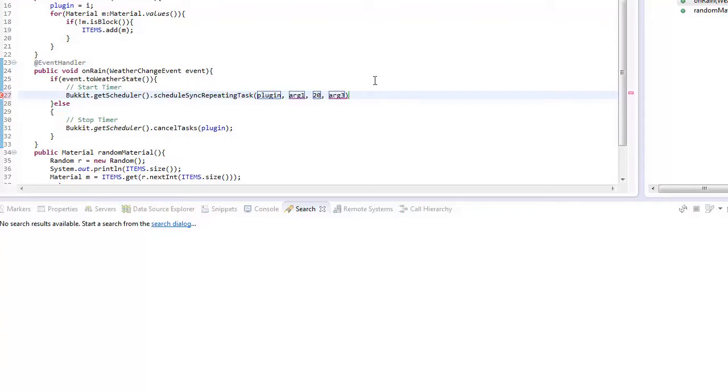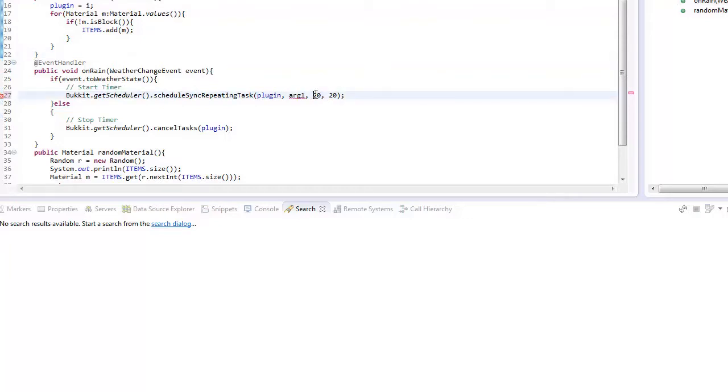So we want to run this once a second, and that's the delayed time so after starting it. So you can put a minute so it would wait a minute then start the timer and that would do that interval.